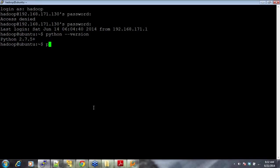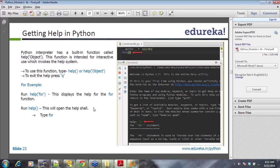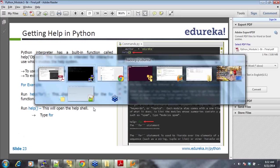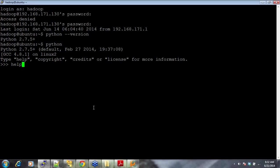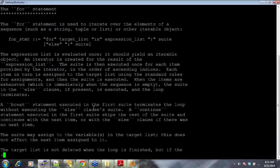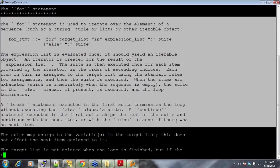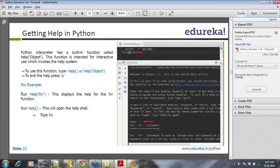Coming to getting help in Python. Python interpreter has built-in function called help object. This function is intended for interactive use which invokes the help system. Here, if you say Python, you are inside Python. It's as simple as that. And then if you say help, you see, it says type help for interactive help or help object.